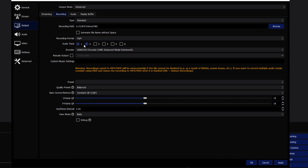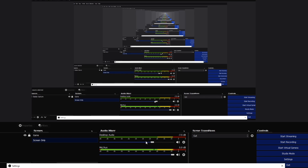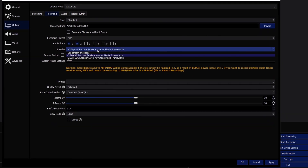I use two audio tracks — one for my voice, one for game audio. The problem with only one track is you can't adjust game volume after recording without also lowering your voice volume. Having separate tracks gives you full control to make one louder or quieter in post. This is something I find really important.